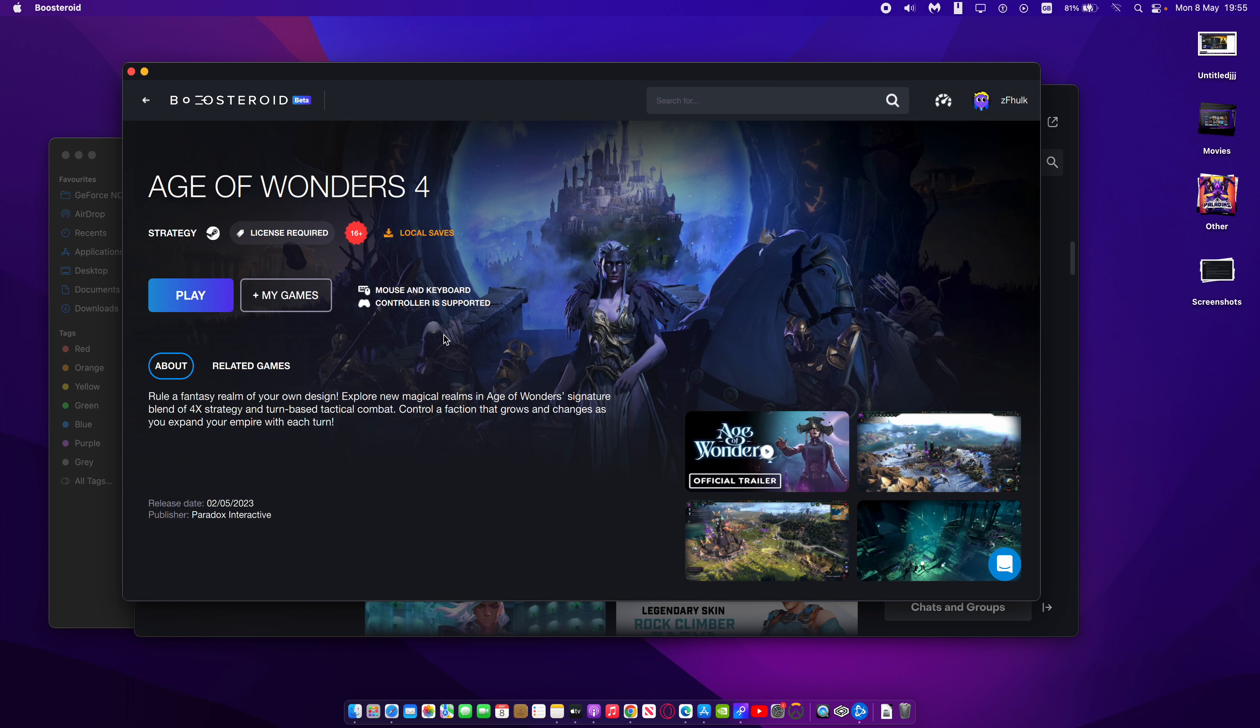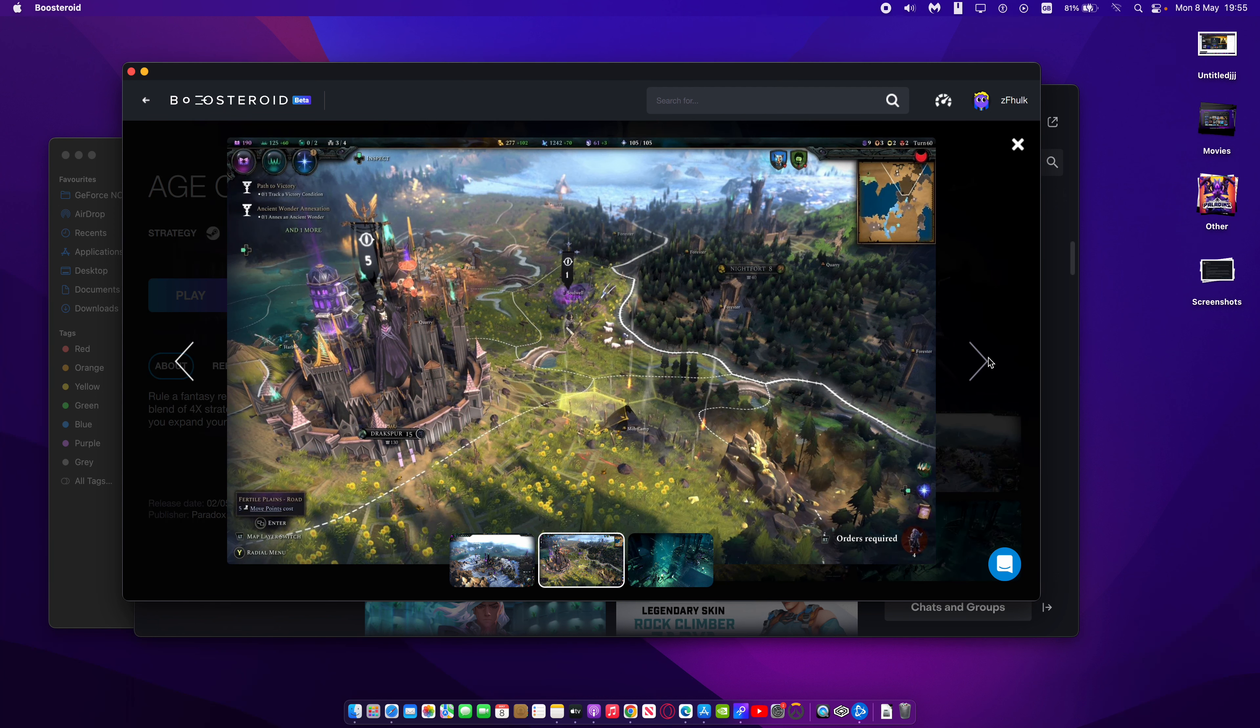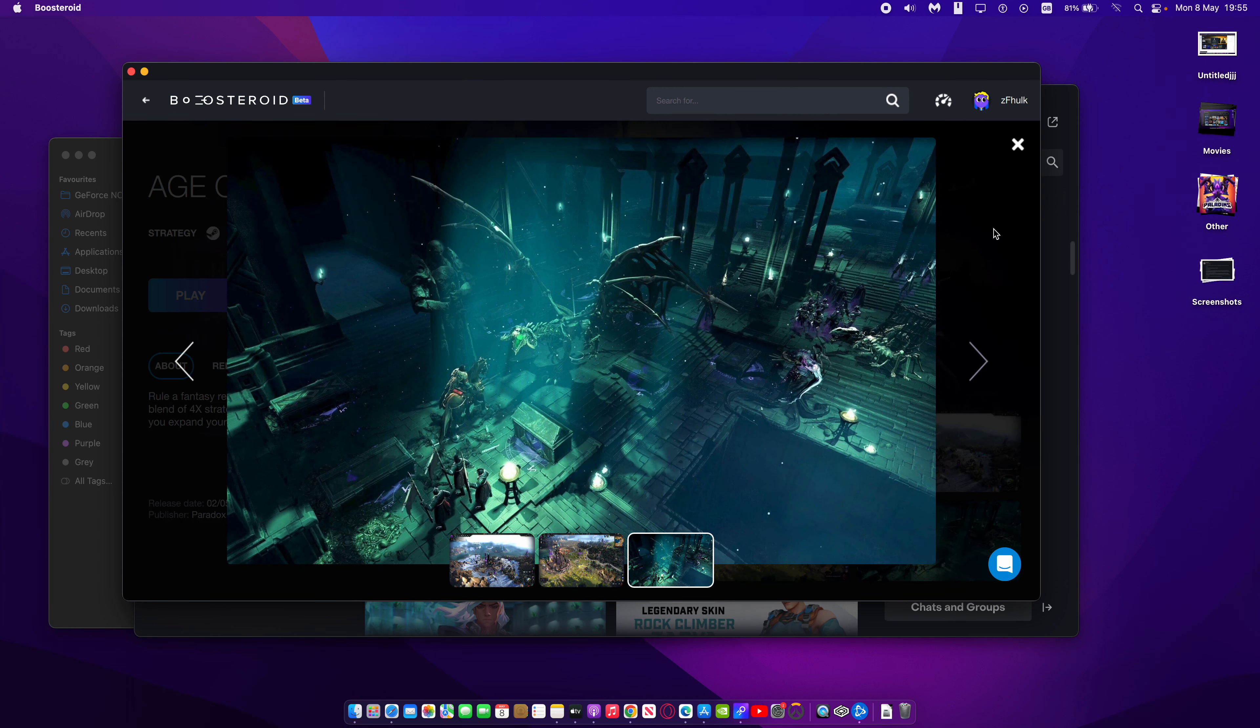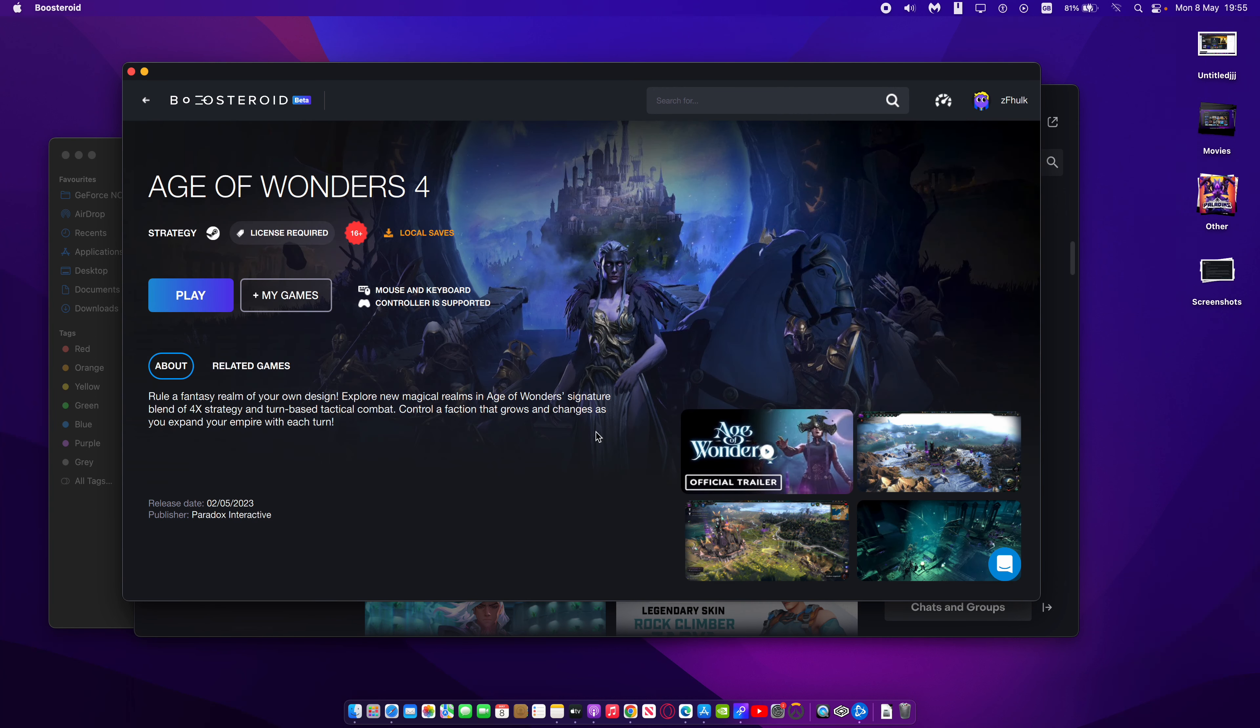It's one of the number one selling games on Steam right now. This is Age of Wonders 4 and you can see it's a turn-based strategy kind of game, and it's really got very nice visuals as you can see here. It looks really spectacular.